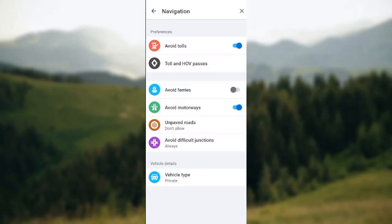Once you tap on it, freeways will be avoided automatically. So this is how you can avoid freeways in Waze. Thanks for watching.